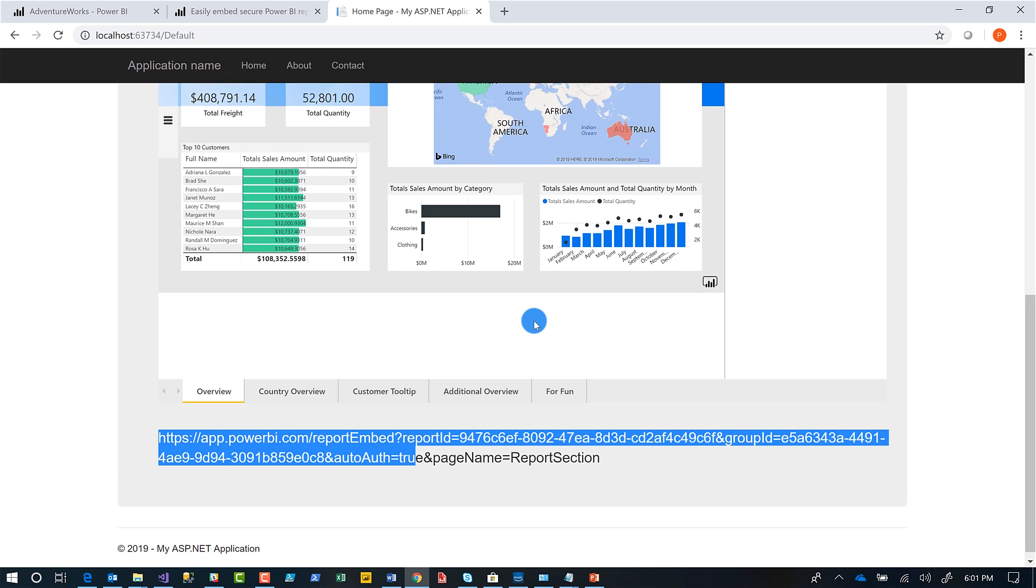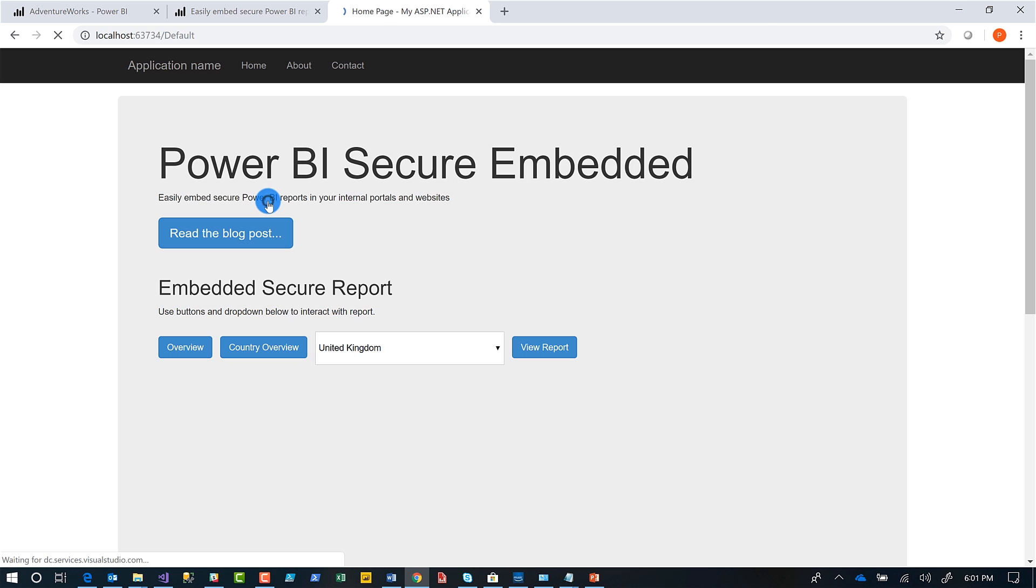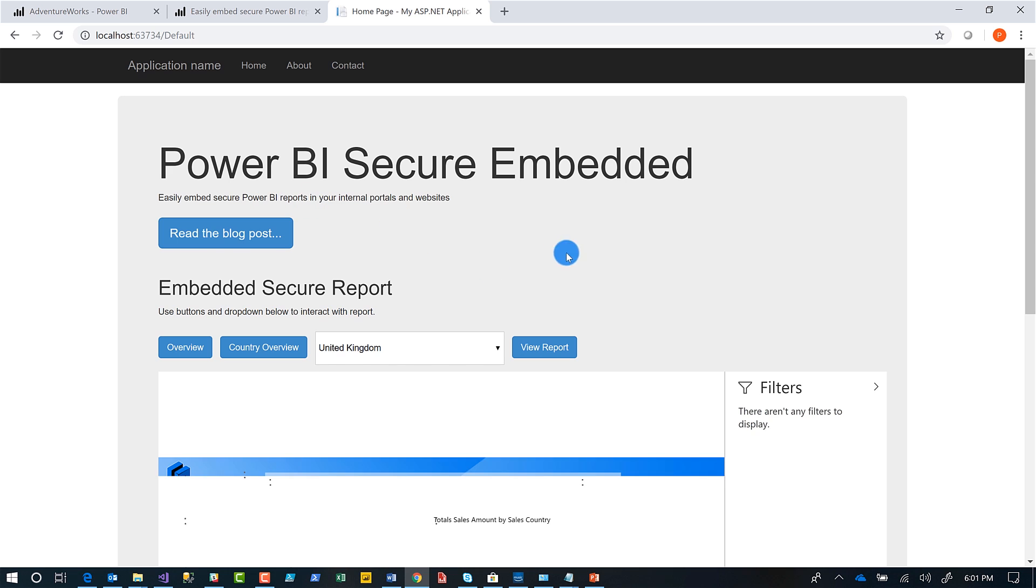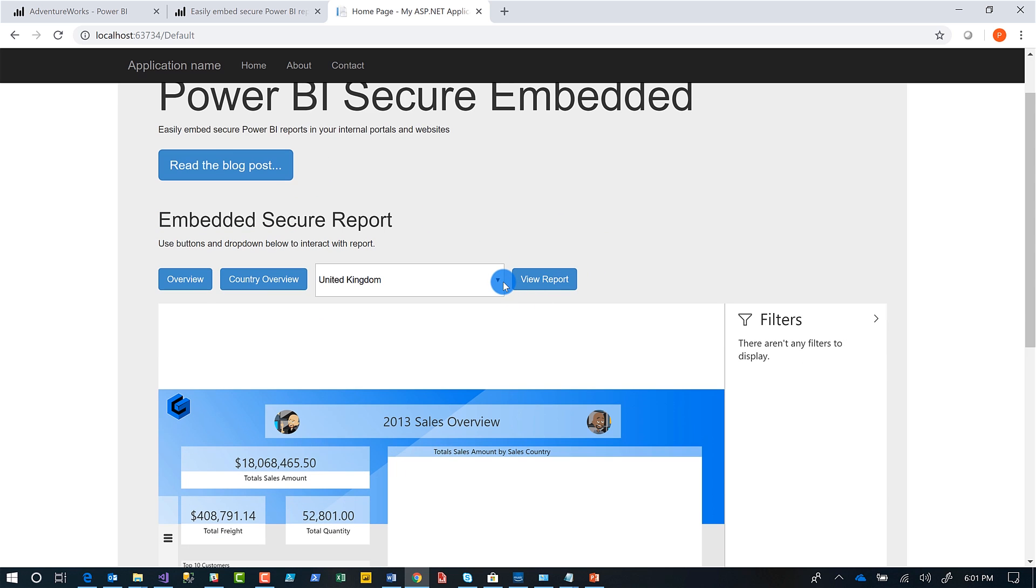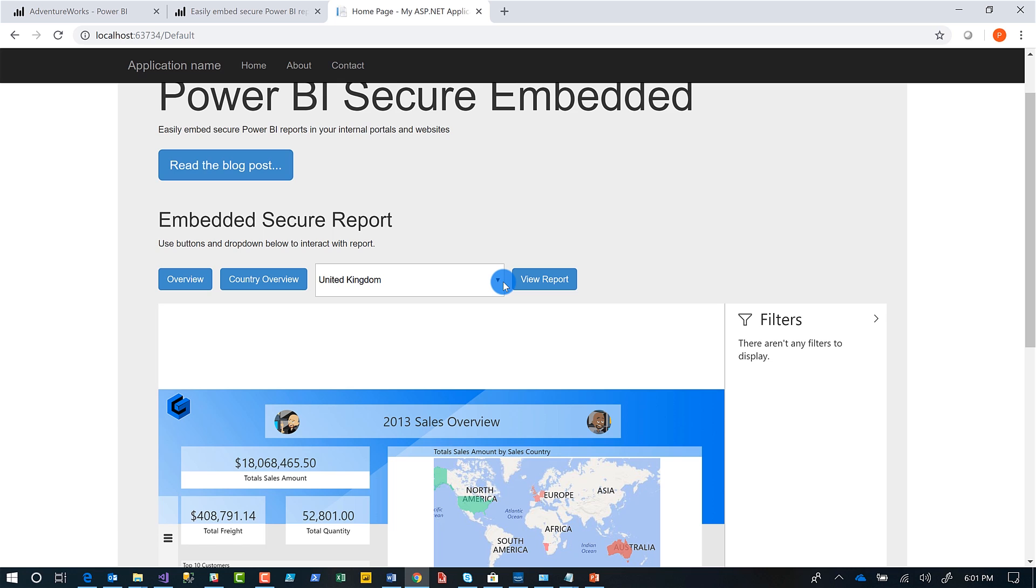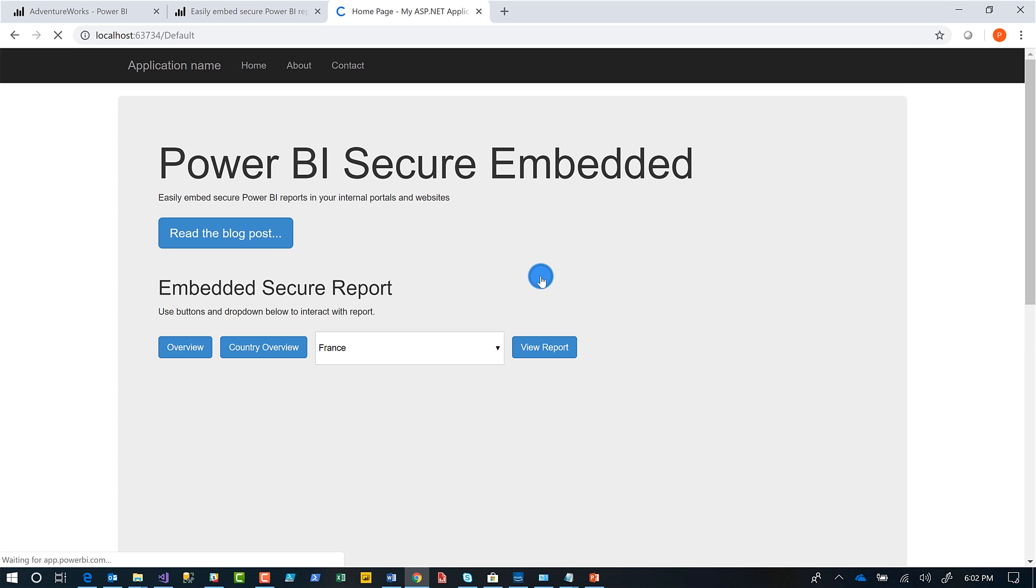And you could tell it like, for example, if I go back, I have a button called country overview, or I click on country overview. The first thing it does, it says, Hey, what country do you want to show? That's right. Not only can I specify the page name, but I can also pass in, like I said, URL filters and parameters. So I choose, say I want to look at France. I click view report.